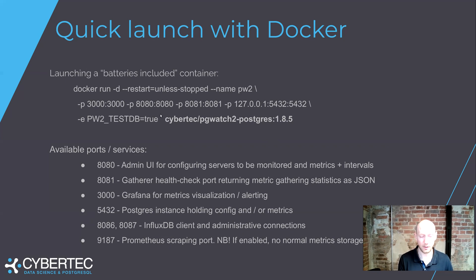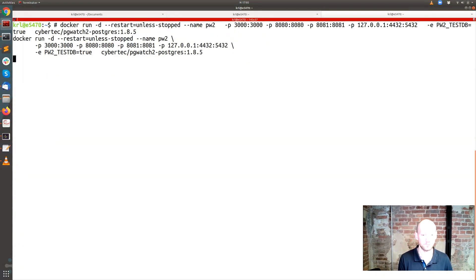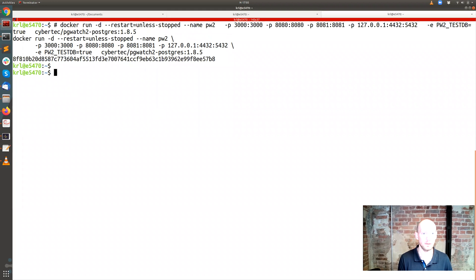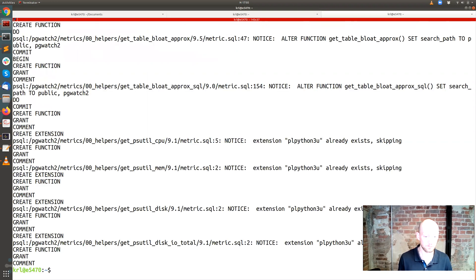I have it ready here, so I'm just going to press enter. Boom. And I'll check the docker logs — it's doing something. Good.